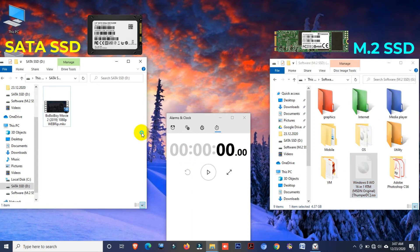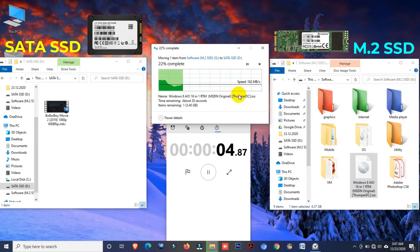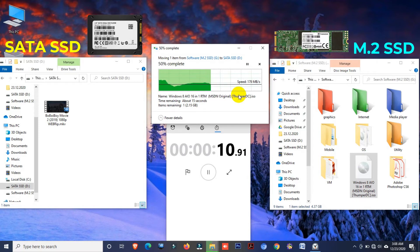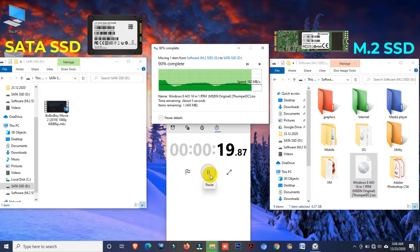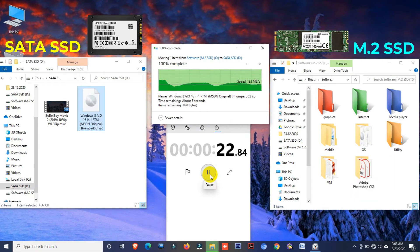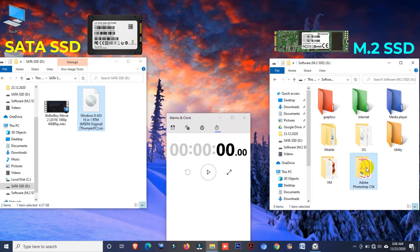Now I'm going to transfer this big ISO file. Cut and paste. Here you can see the speed — it is more than 200 Mbps. Wow, it's only 23 seconds! In the previous test this ISO file took 1 minute and 47 seconds, and now it takes only 23 seconds. Really good speed.